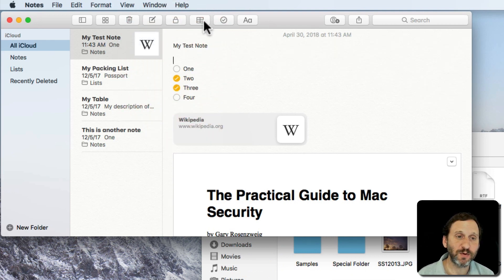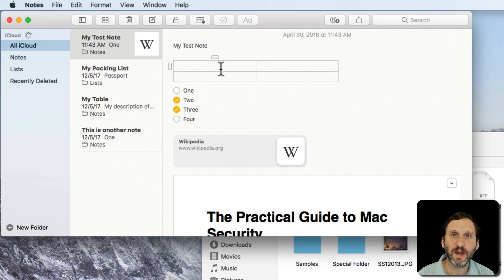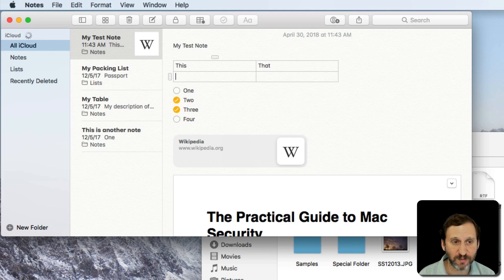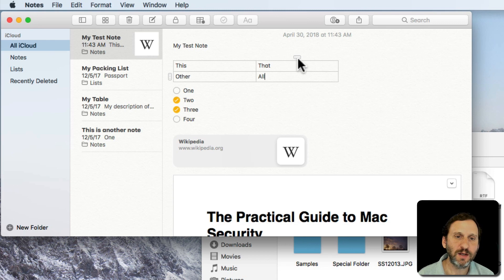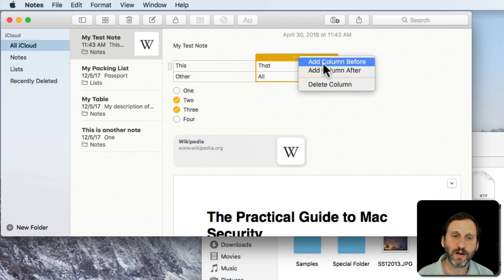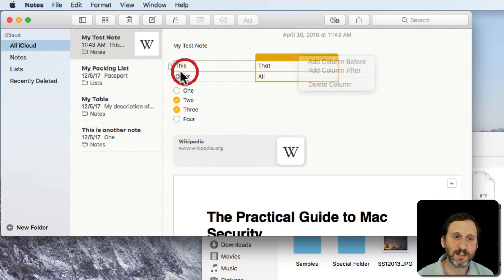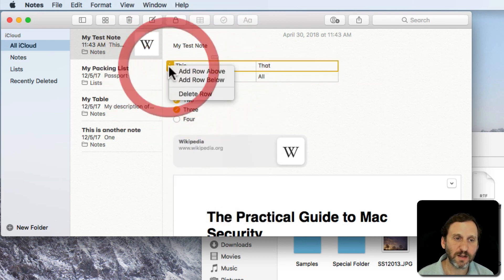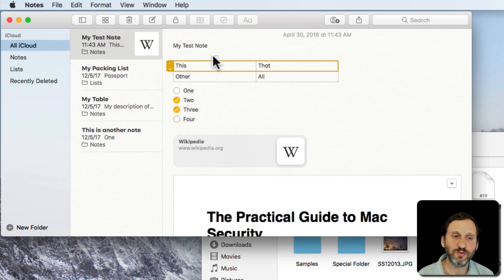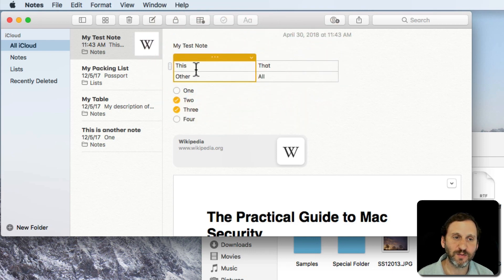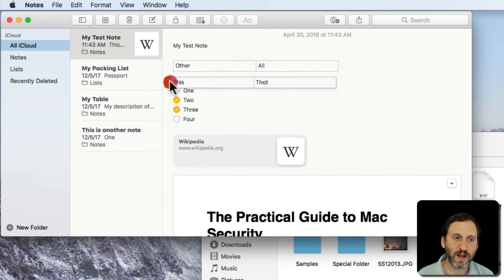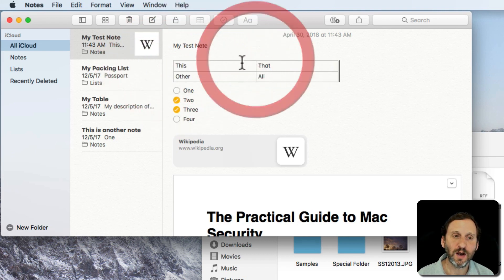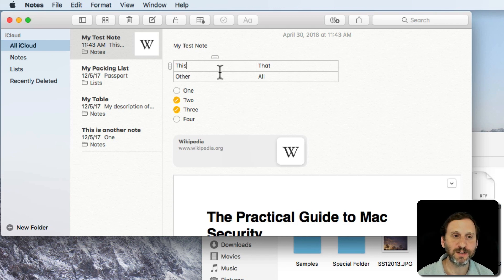You can also insert tables. Just click that button there and it starts you off with a two by two table. I'm using tabs to go between the different fields in the table. You can Control click on the column heading there and add a column before or after or delete it. The same thing with rows here. There you go. Add that. You can also drag these around. I can click there and drag the columns around. I can click there and drag the rows. So it's really easy to create kind of a table that can help you organize your thoughts in here.